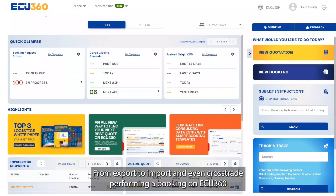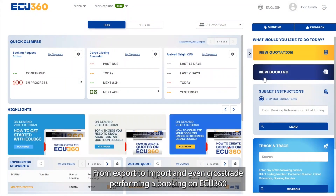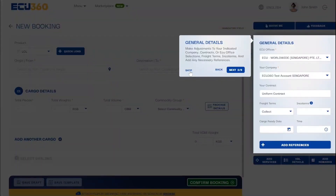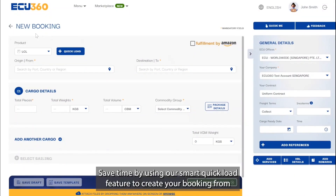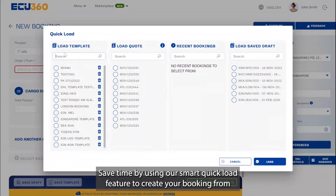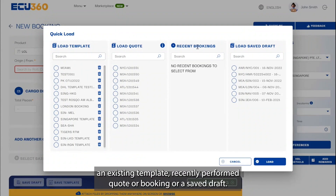From export to import and even cross-trade, performing a booking on EQ360 is faster and easier than ever. Save time by using our Smart Quick Load feature to create your booking from an existing template, recently performed quote or booking, or a saved draft.